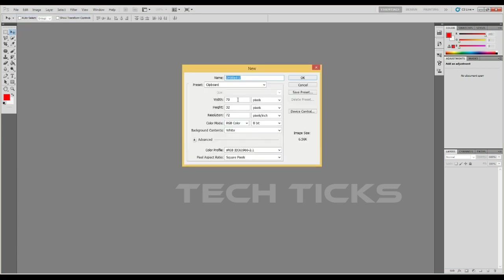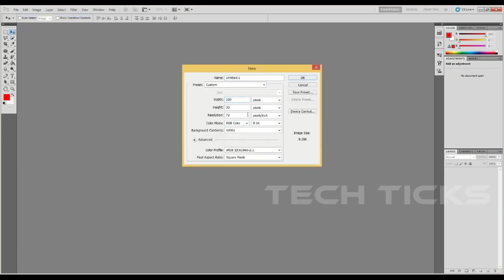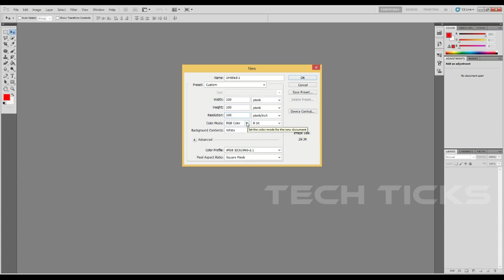Set the width, height, resolution, color mode RGB, and background content.